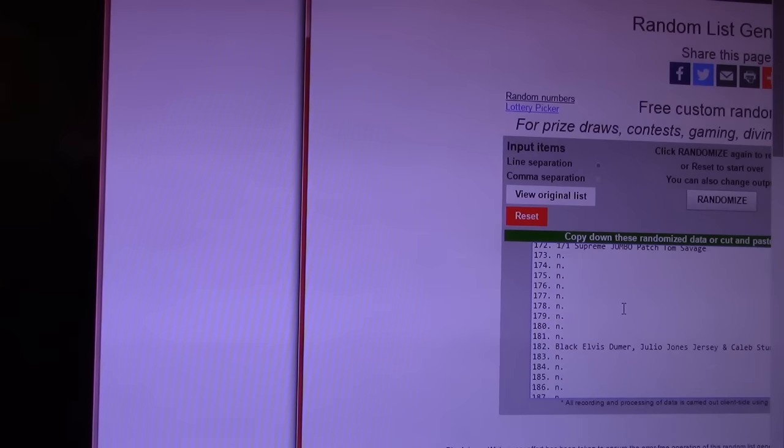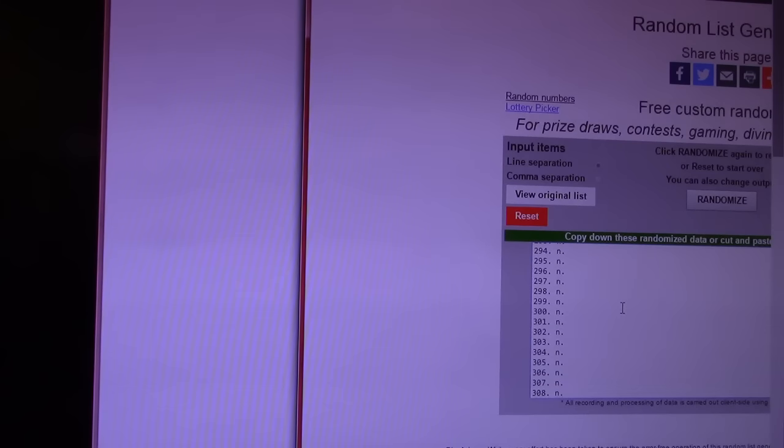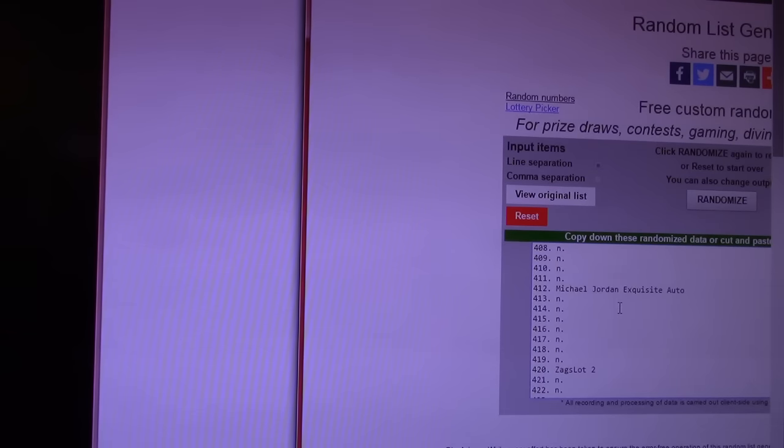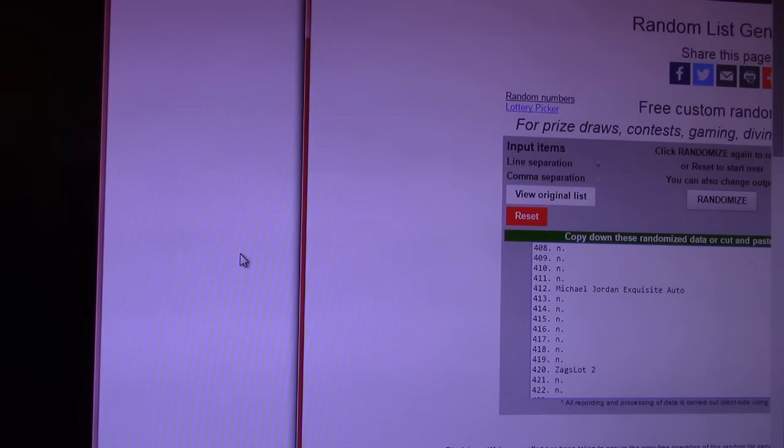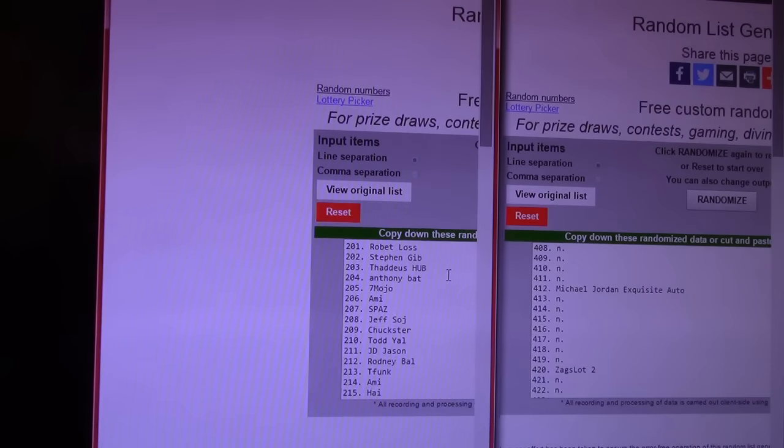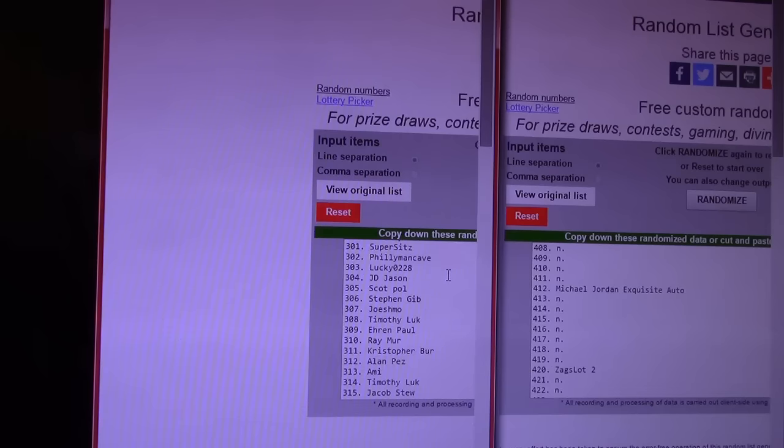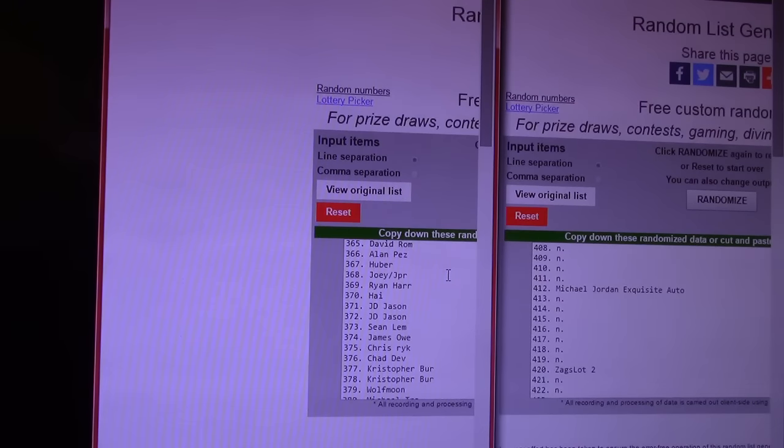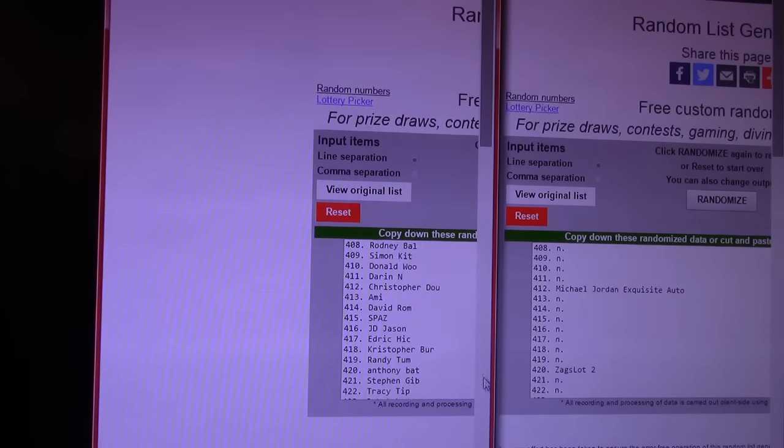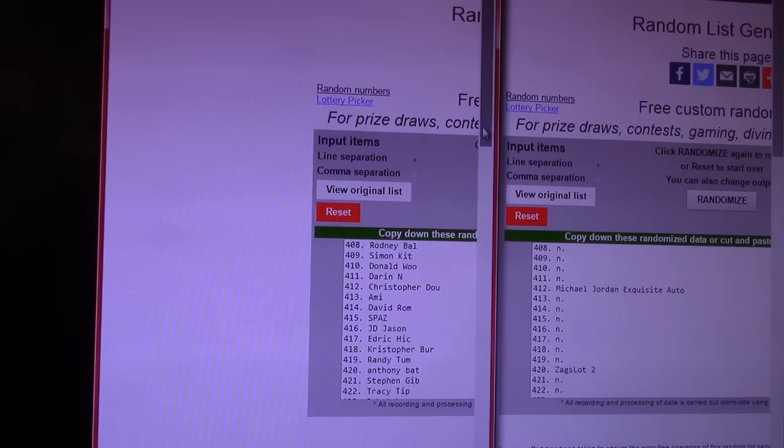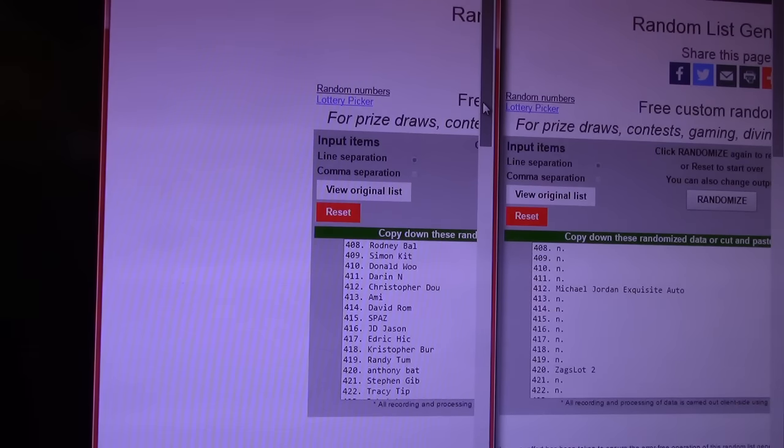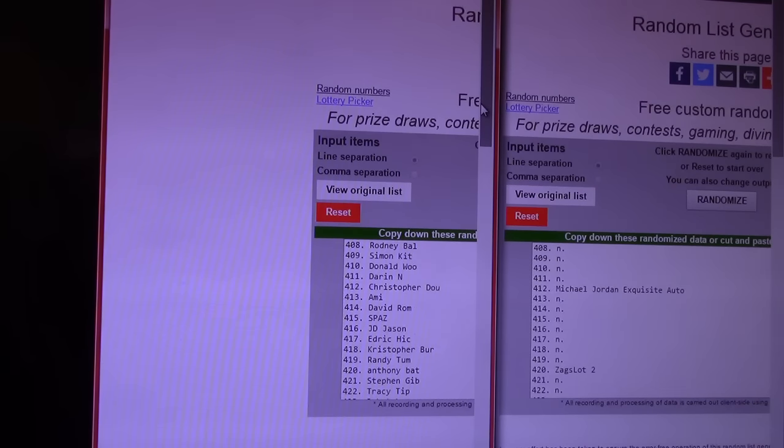Okay. Scroll to the next. You kind of got to go slow so you don't blow by something when it gets to it. There's a bunch. Oh. Whoever's in the 412 hole gets the Michael Jordan exquisite autograph. Whoever's in 412, who will it be? Michael Jordan exquisite autograph goes to Christopher Dew. Do what? Chris, are you here? Christopher Dew. 412, Michael Jordan exquisite.